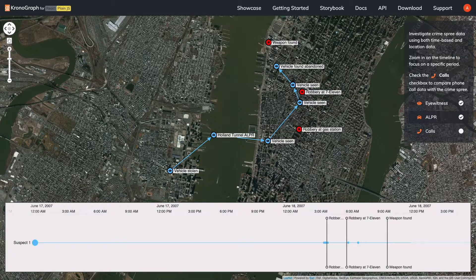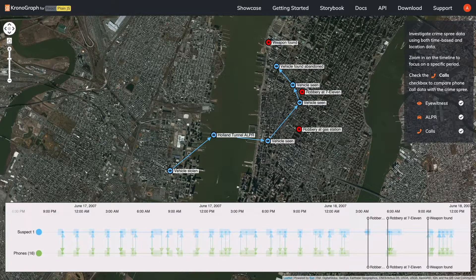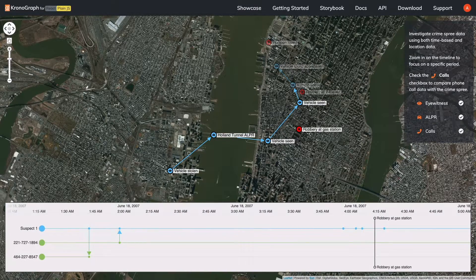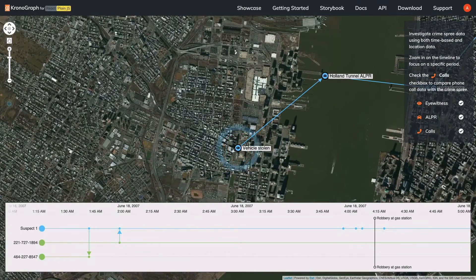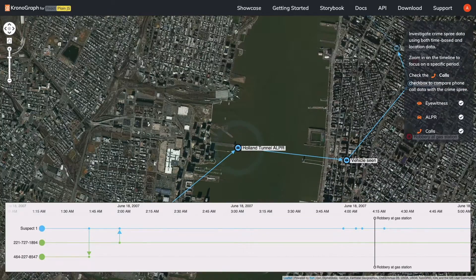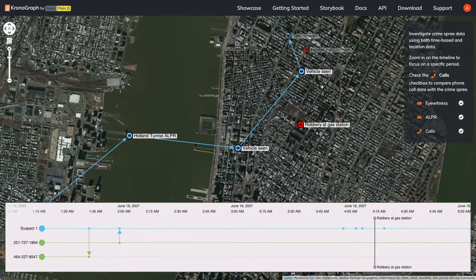That means you can explore the same data in complementary ways, using the Network view to identify connections to investigate in the timeline, or using the timeline to find events that are hard to spot in the network.